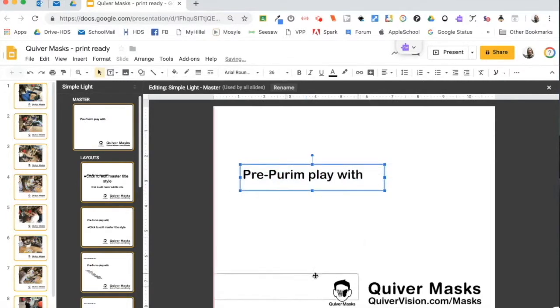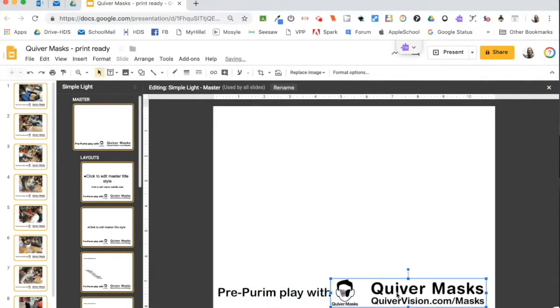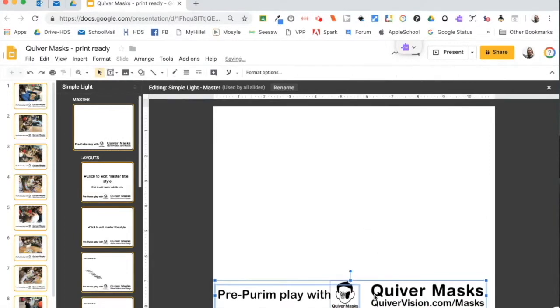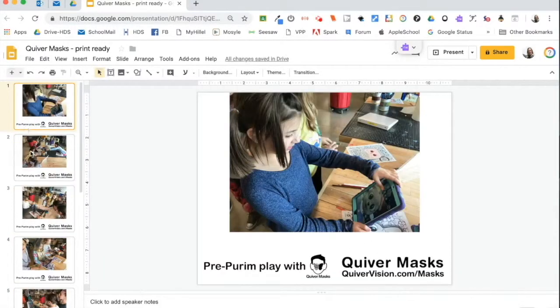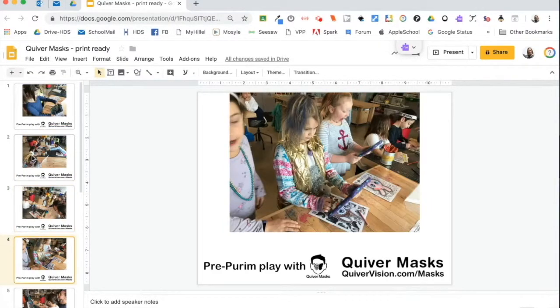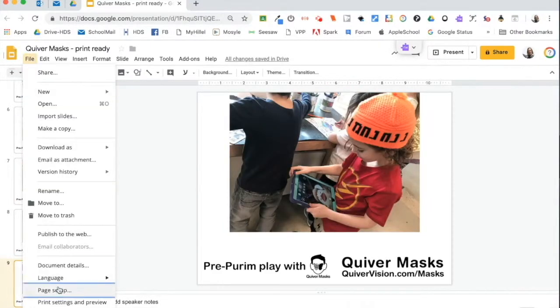Using the Slide Master when using Drive Slides is a great way to embellish the slides and explain what might be happening in the pictures without having to touch each individual slide. The final step is to print as you usually would.